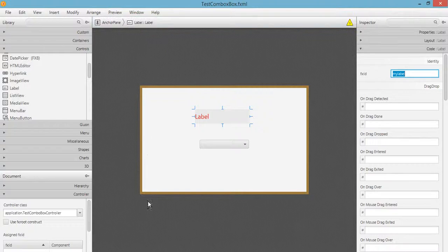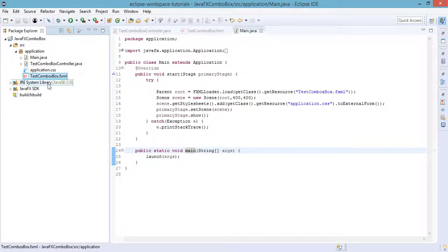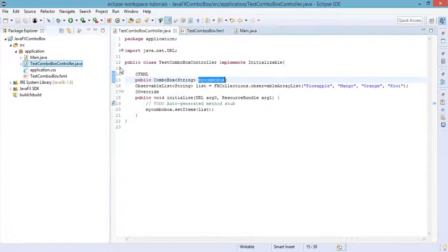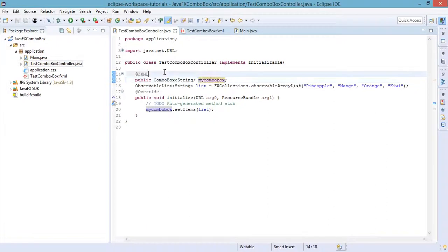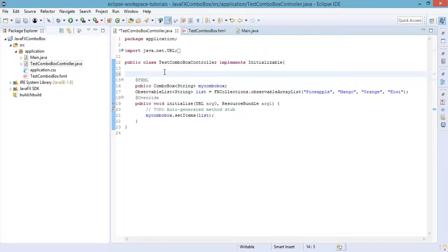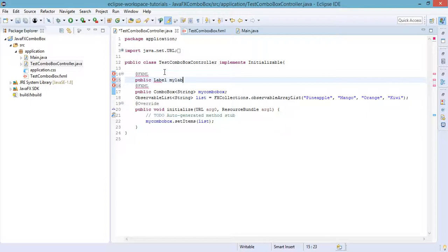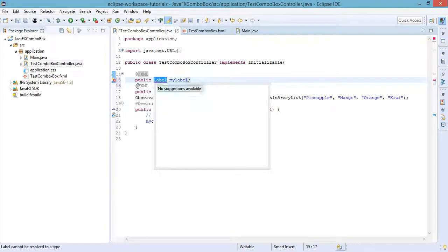Let's go back to our Java code in our Eclipse IDE and test combo box controller. Let's add the label so FXML public label which is my label. Then we just need to import this label.